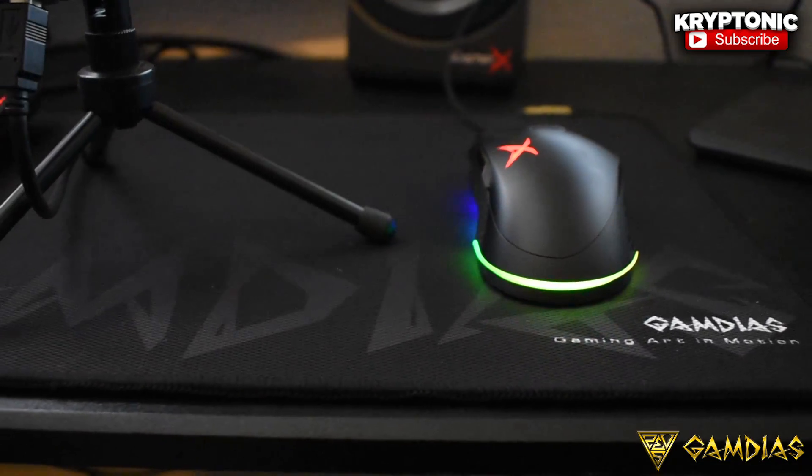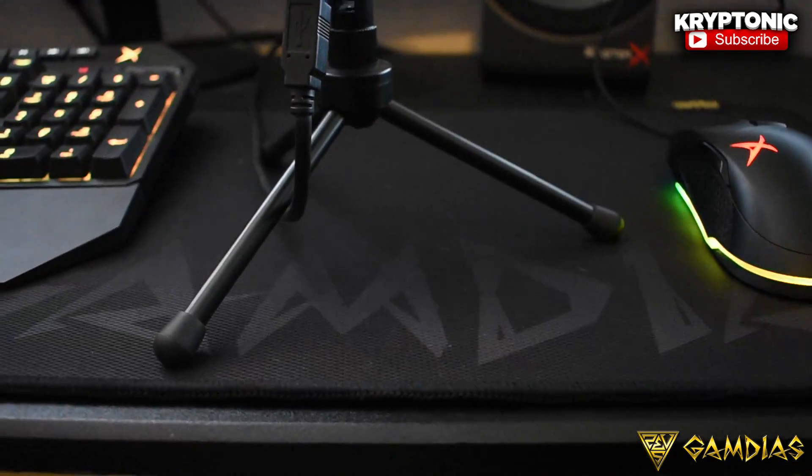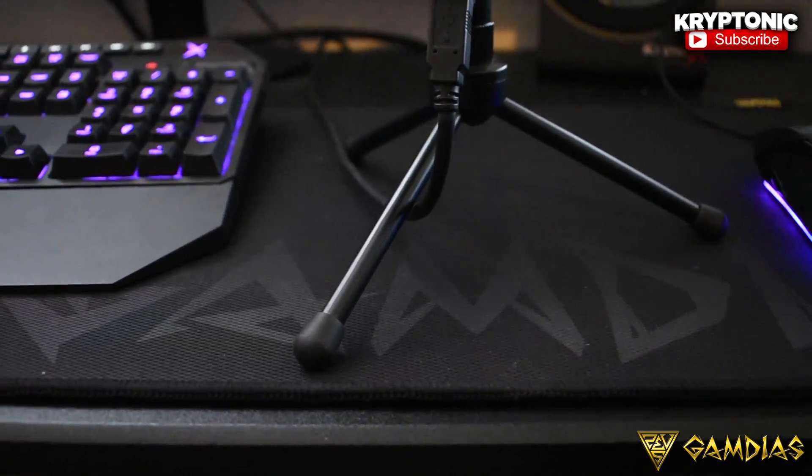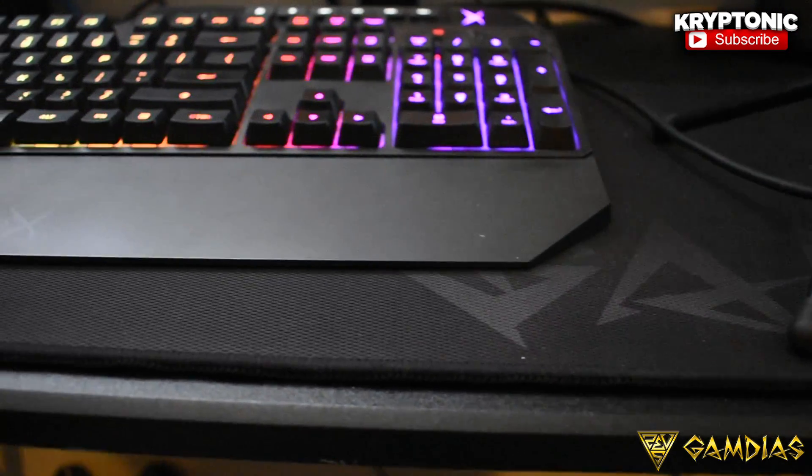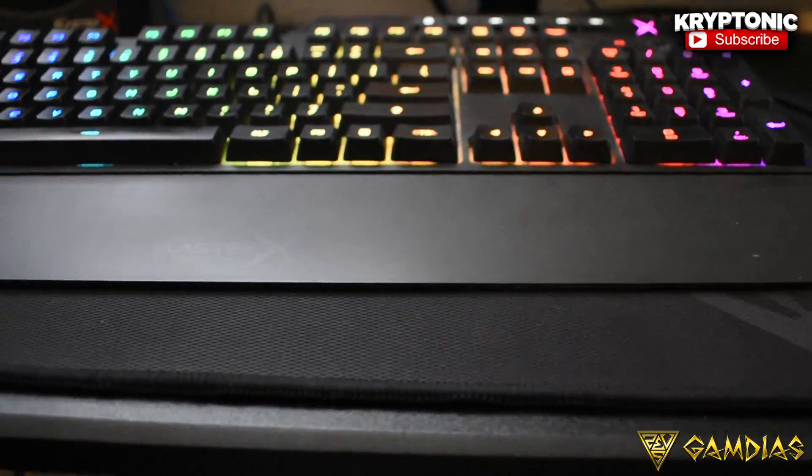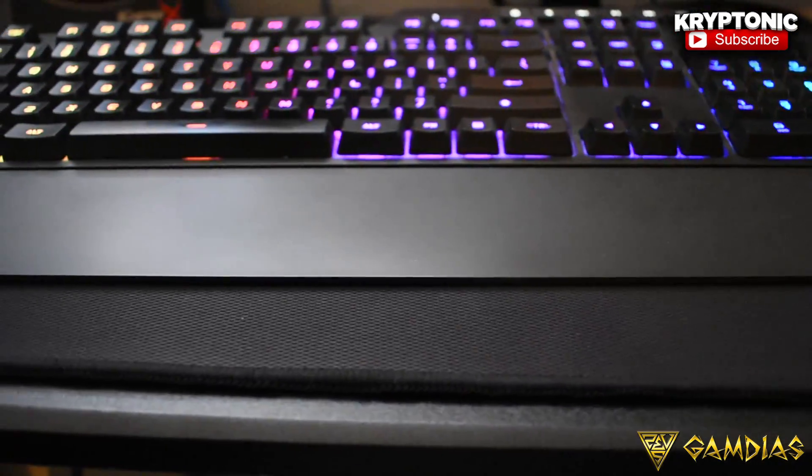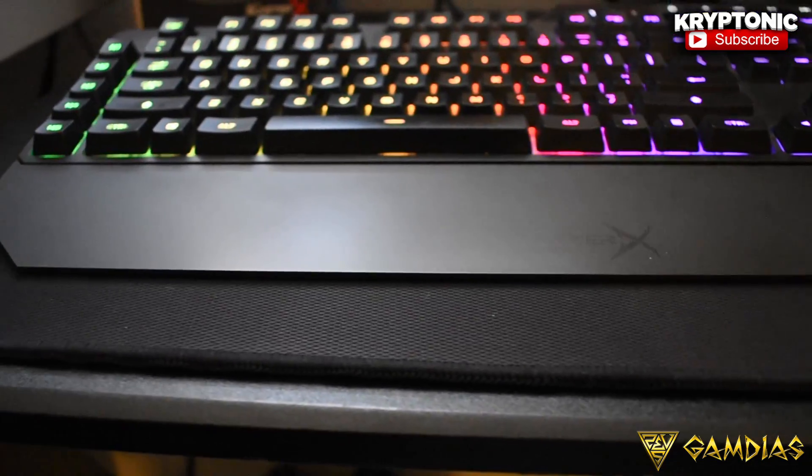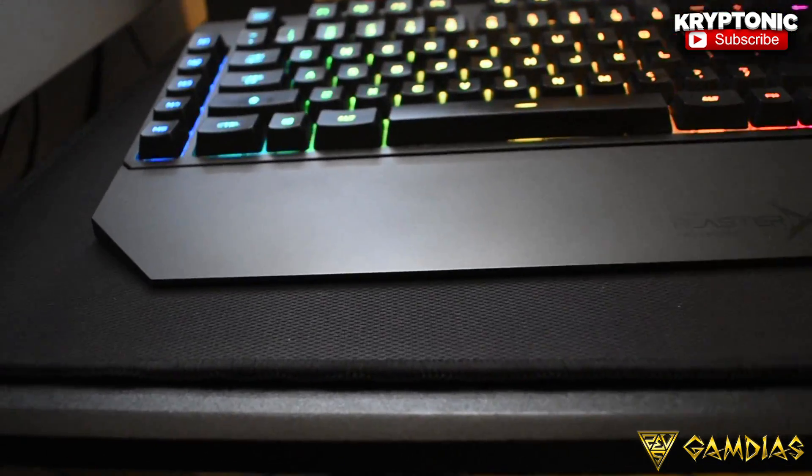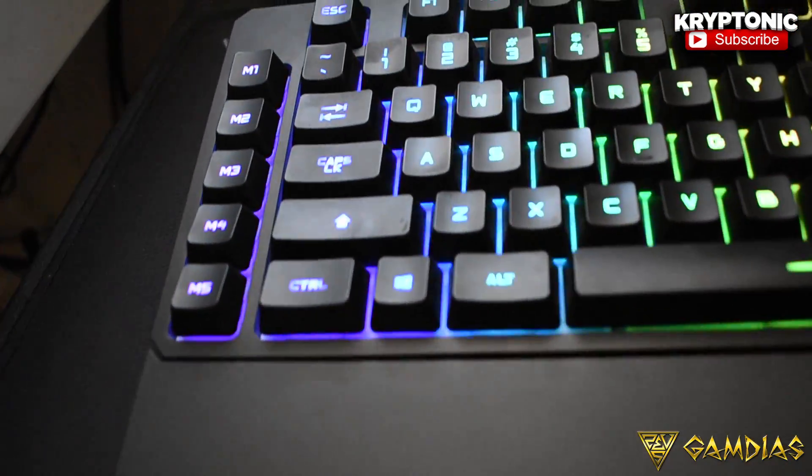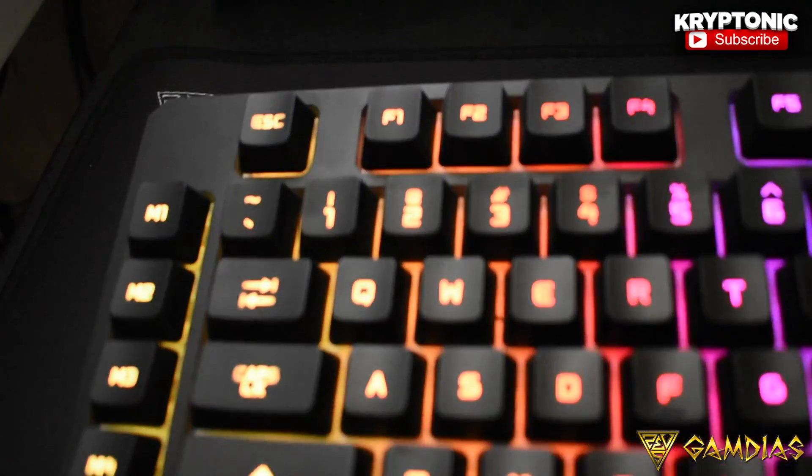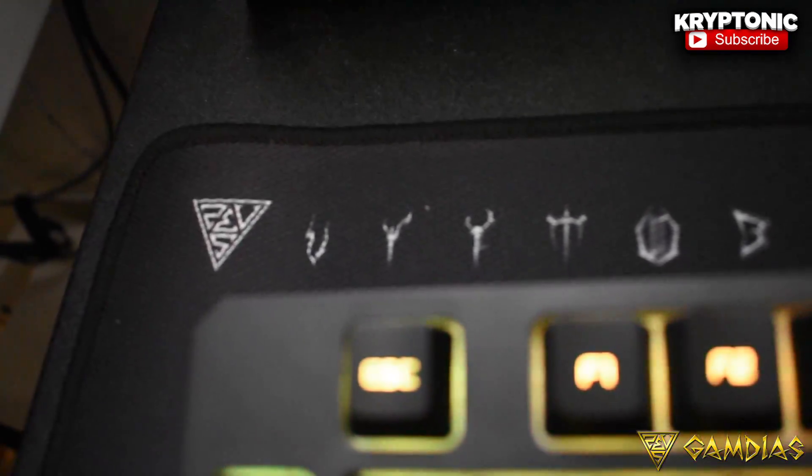What's going on guys, my name is Kryptonic and today I'm going to be talking about the Gamdias extended mousepad. If you guys have been enjoying the video, make sure to drop a like right now because a lot of you out there play PC games or at least own a PC area, and this will definitely help improve that area. Let's get straight into the video.